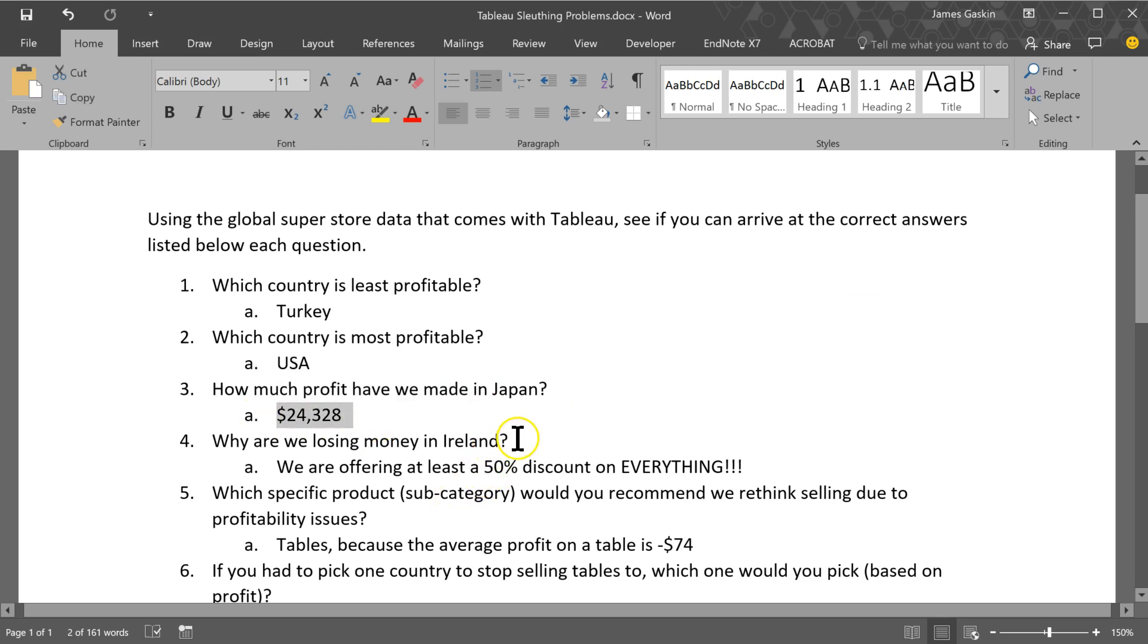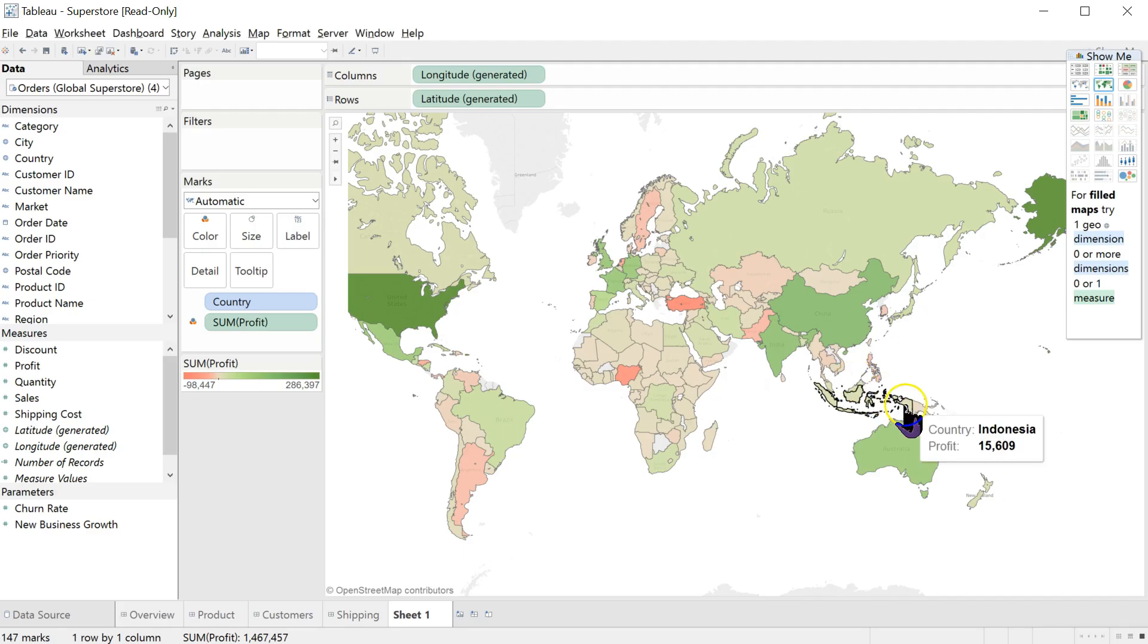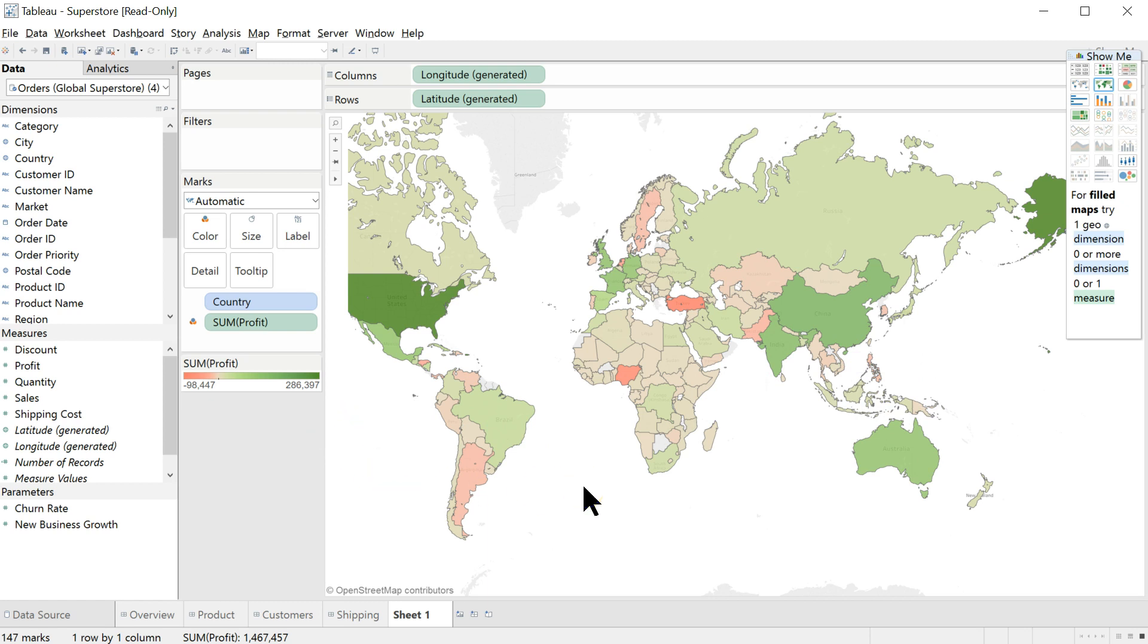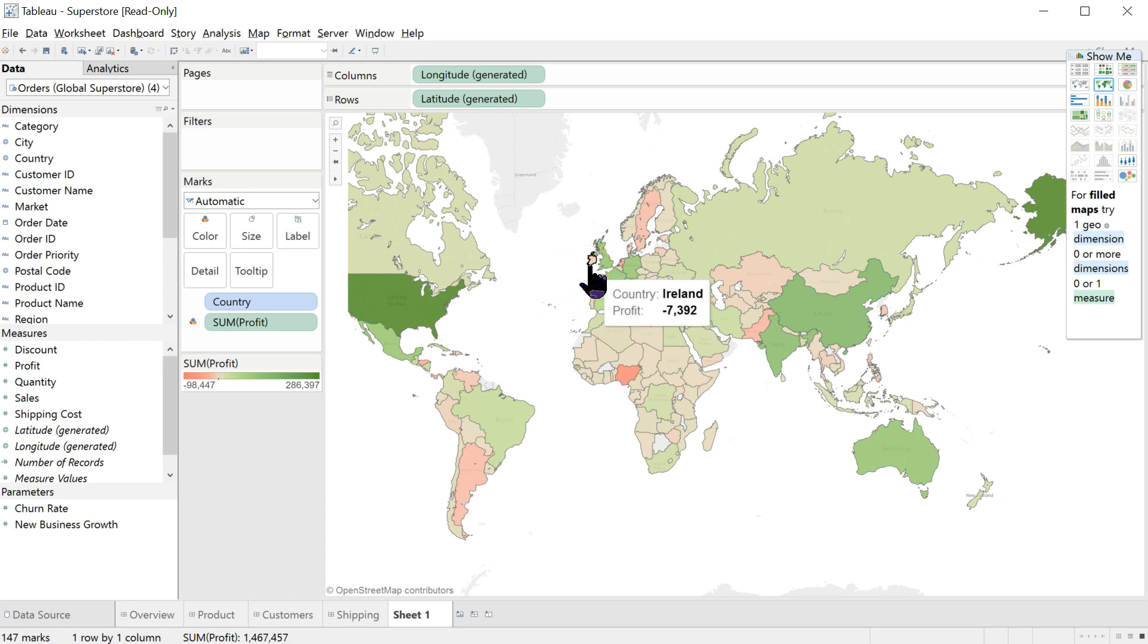Here's something a little more subjective. Why are we losing money in Ireland? So there are many different ways we could go about this. First off, let's just confirm that Ireland is actually a profit sink. Indeed, Ireland, negative $7,392 so far. That's not good. Let's find out why.